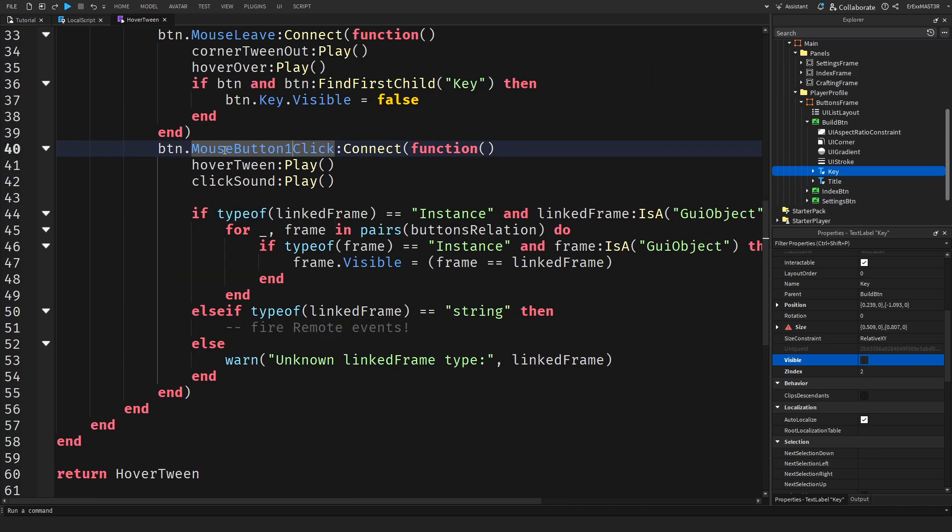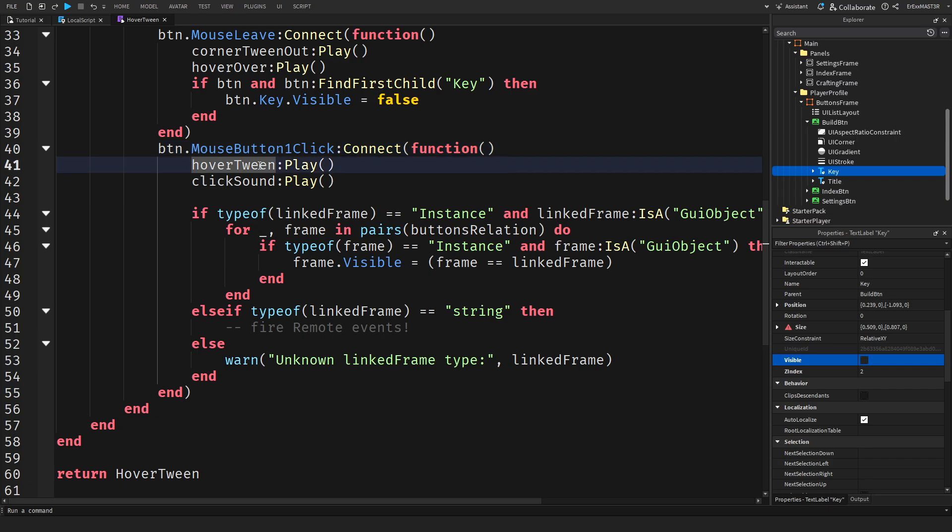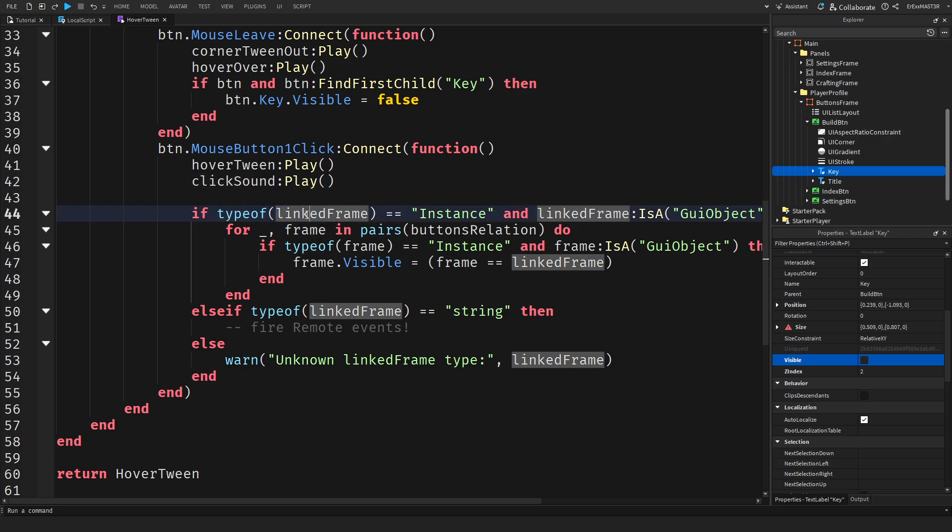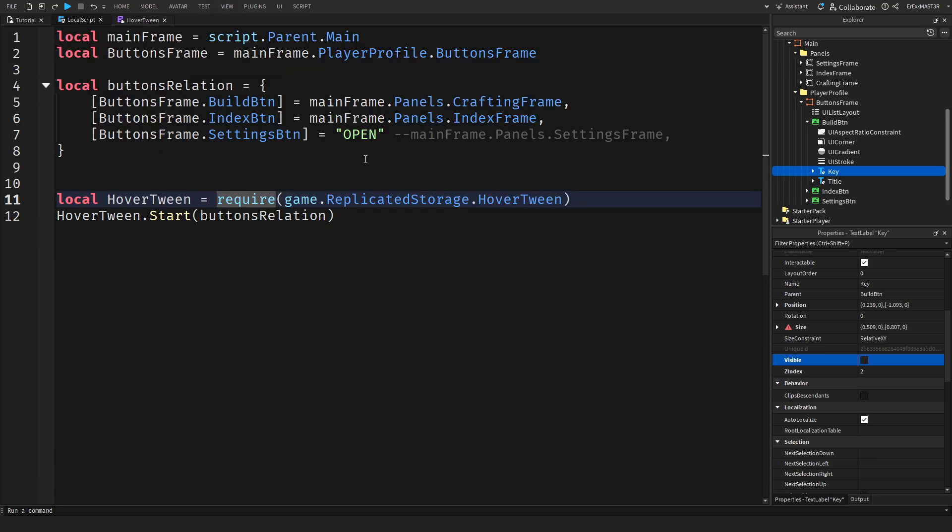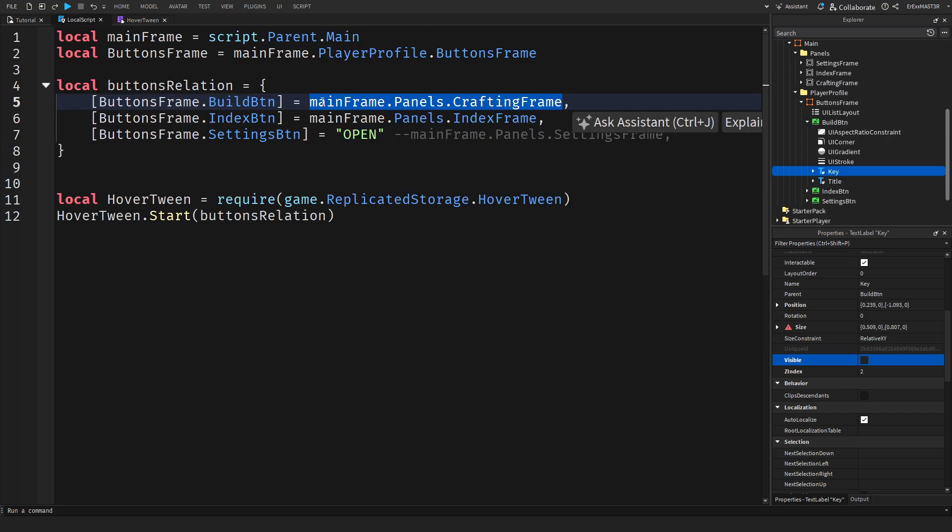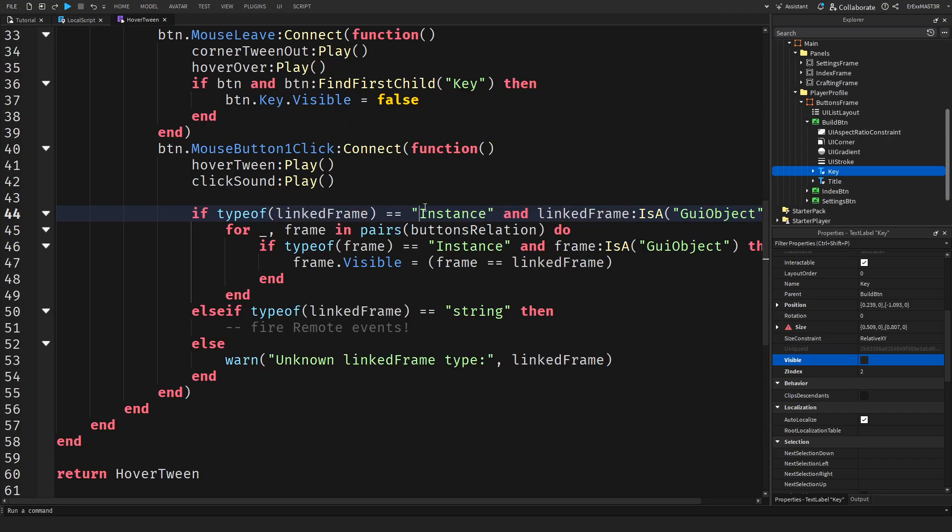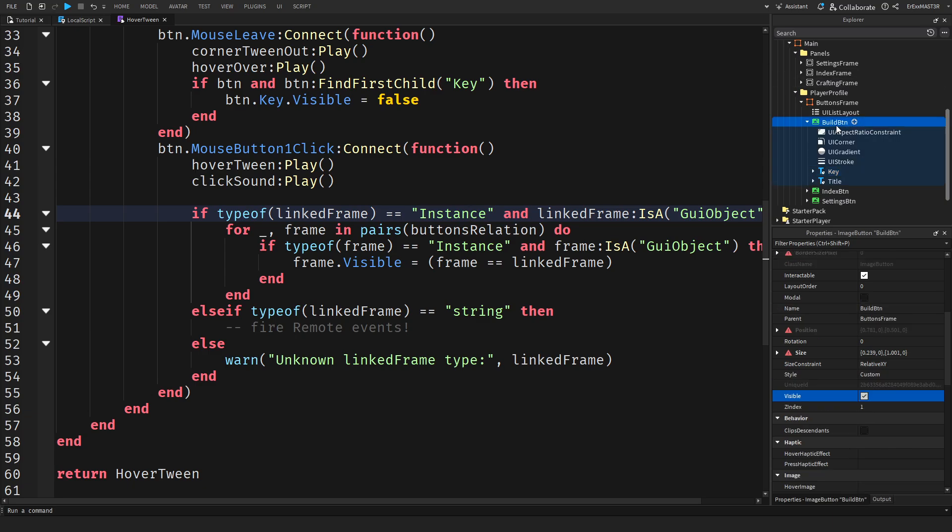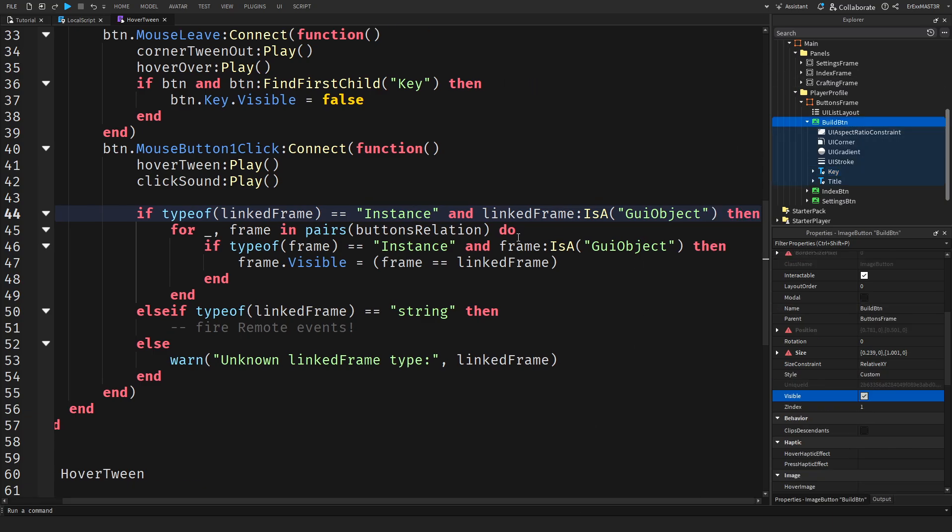Here I have a button.mouse button one click and then we connect it to a function. Again hover tween, click sound and all that. When we click the button, this might look a bit confusing but trust me it's not really. If the linked frame, which is basically inside this local script again, so anywhere where it says linked frame it's basically the thing after the equal sign. If it's an instance, and an instance is basically just a GUI element or an object, and we have also here linked frame is a GUI object.